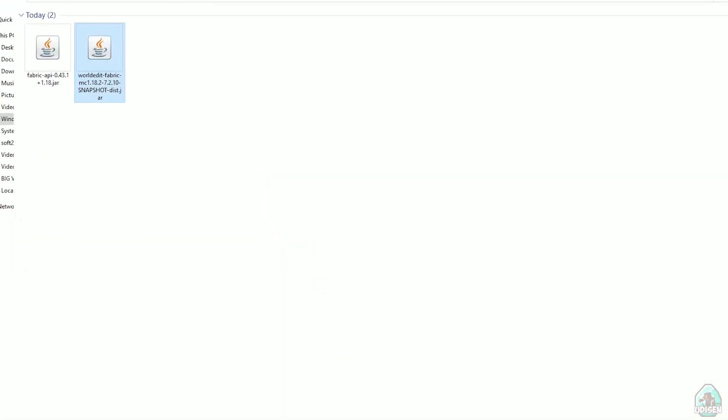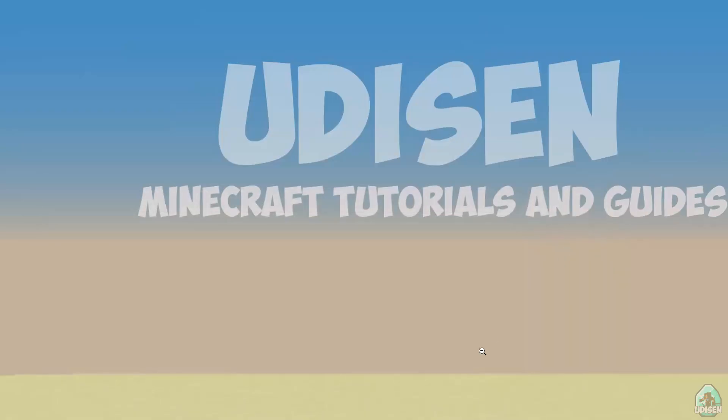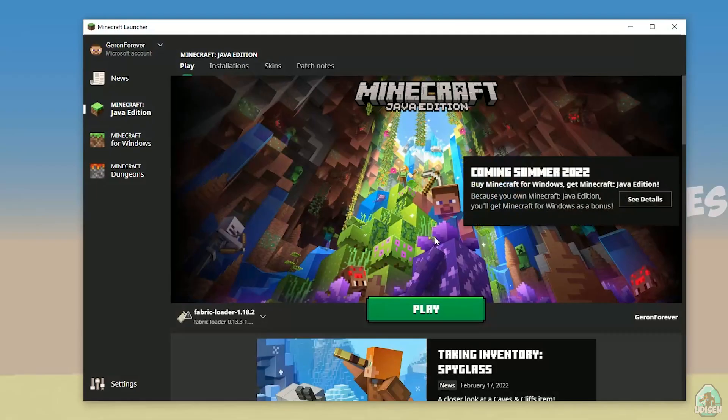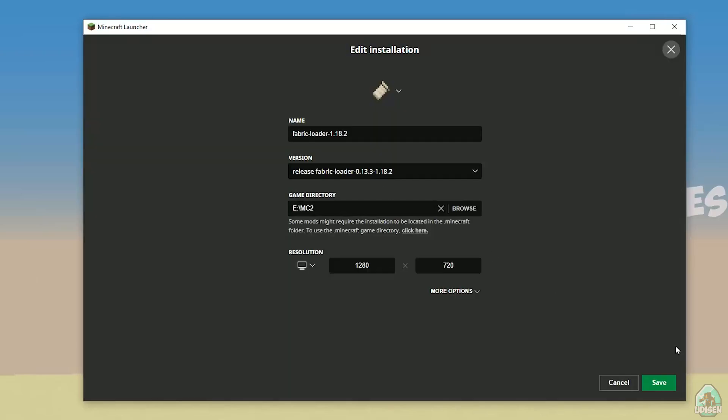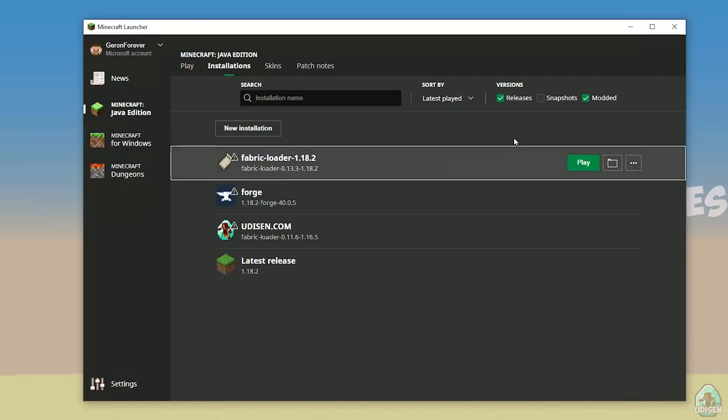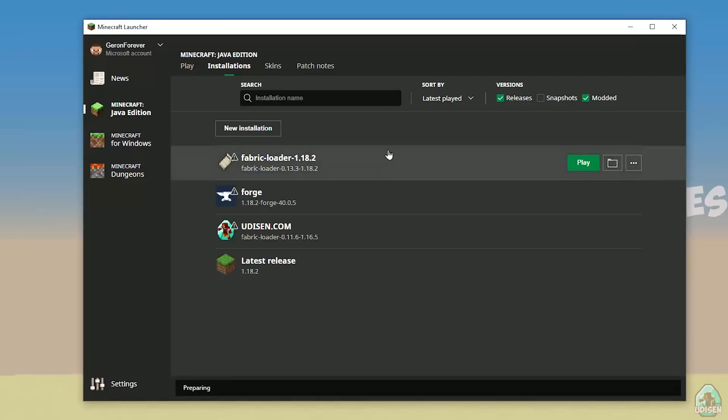After that, drag and drop Fabric API in mods folder here. And WorldEdit fabric, also drop in mods folder. Close all windows. Open Minecraft launcher, installation, find Fabric loader here, right version. Okay, press play button. Let's go. Time to test this version.